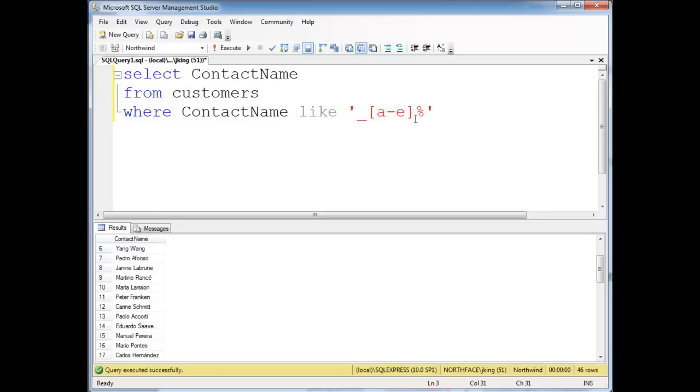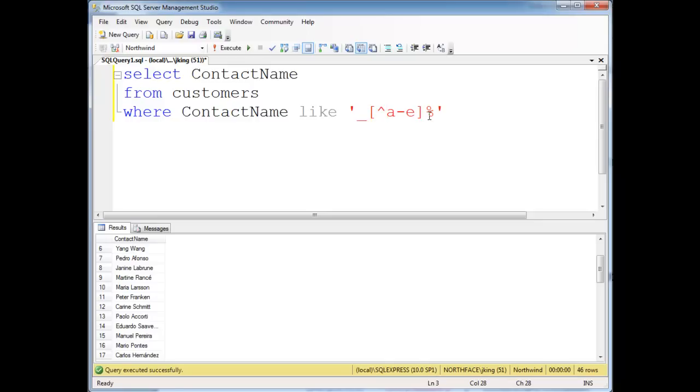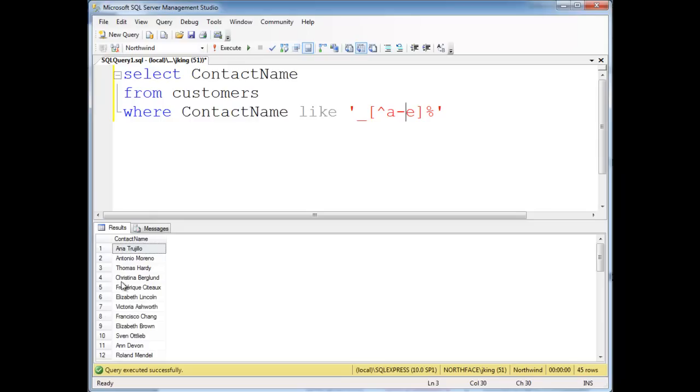So anyway, that's character classes in a nutshell. I just intermix them with the other symbols which the like operator uses. I could put a not here and that would mean not A through E. Let's run that again. And we have the N's and H's and the L's.